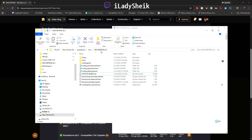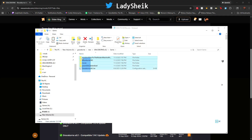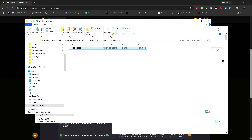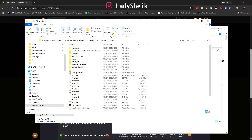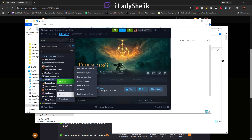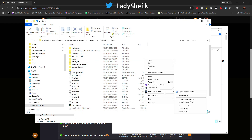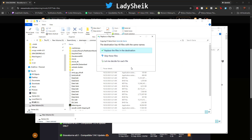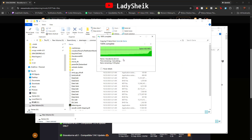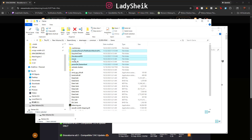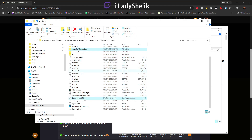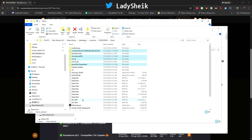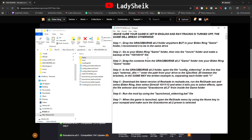Step three: go to your Graceborn folder, go inside the Game folder, and copy everything in there. Then go back to where Elden Ring is installed — Steam, right-click Elden Ring, Manage, Browse Local Files — and paste everything there. It does replace the Movies folder, which is why you want that backup. That also includes the Graceborn ReShade files.